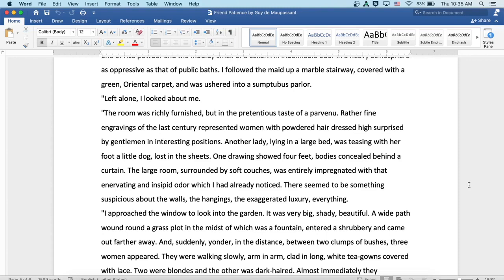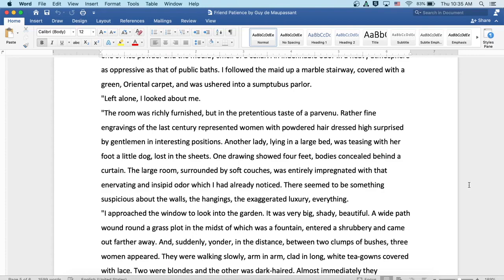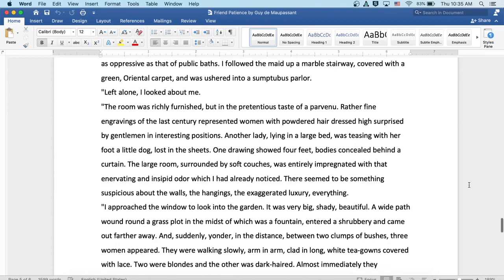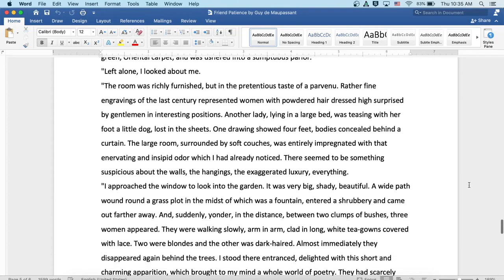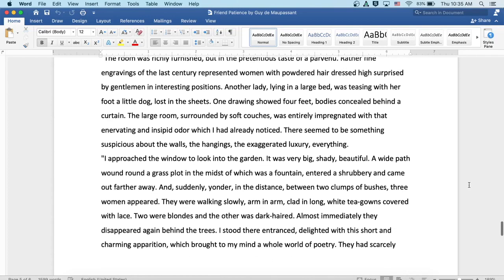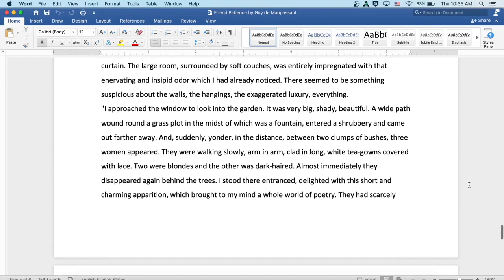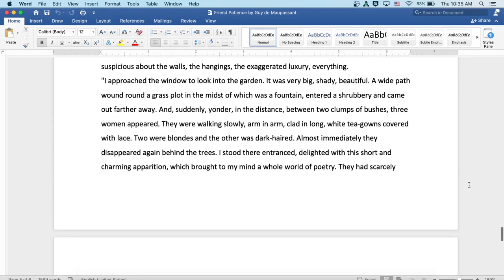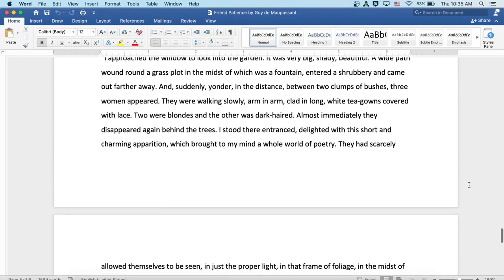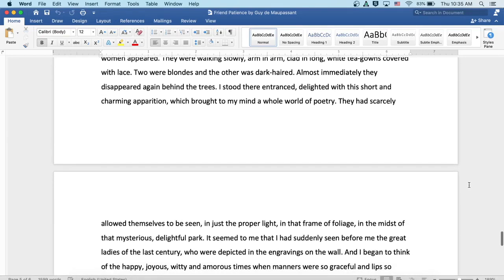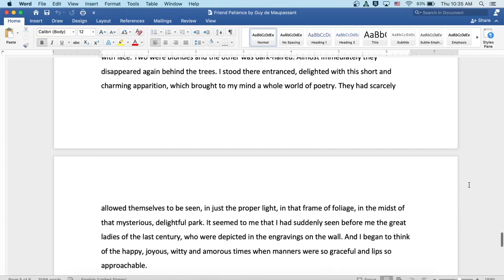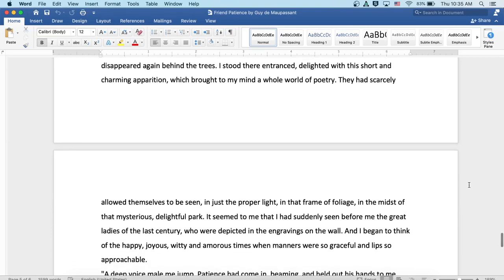I approached the window to look into the garden. It was very big and shady and beautiful. A wide path wound round a grass plot in the midst of which was a fountain, and entered a shrubbery and came out farther away. And suddenly yonder in the distance, between two clumps of bushes, three women appeared. They were walking slowly, arm in arm, clad in long white tea gowns covered with lace. Two were blondes and the other was dark haired. Almost immediately they disappeared again behind the trees.